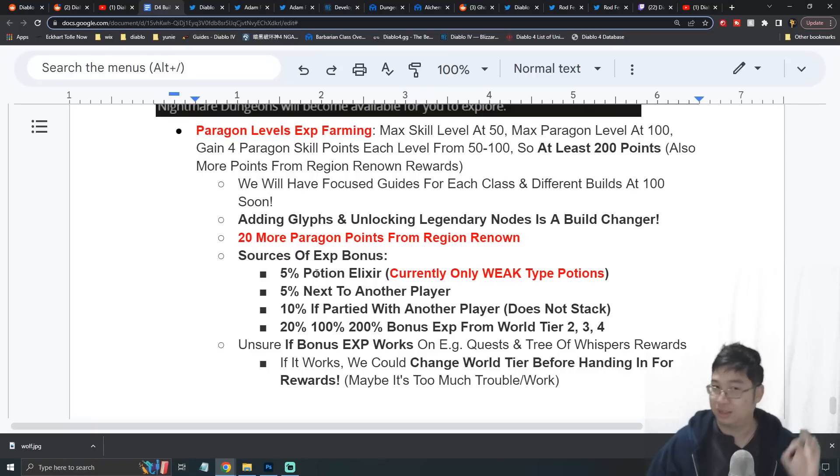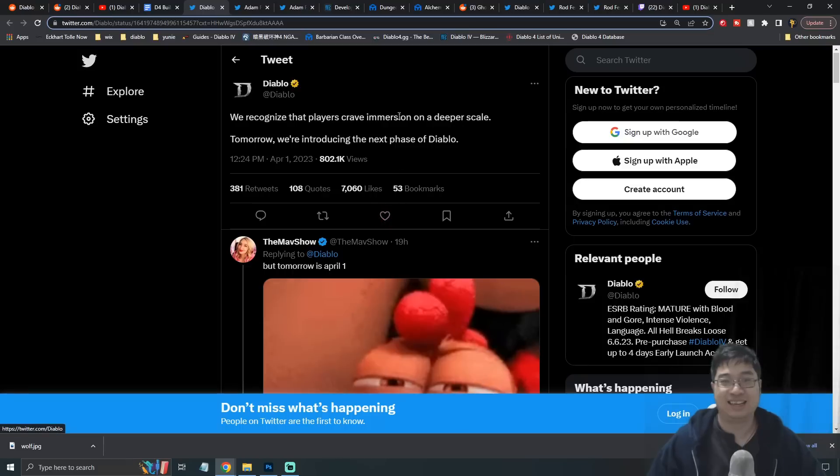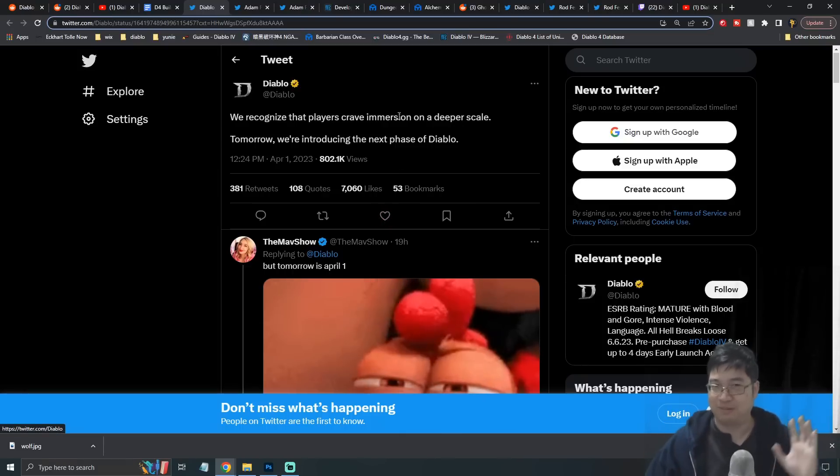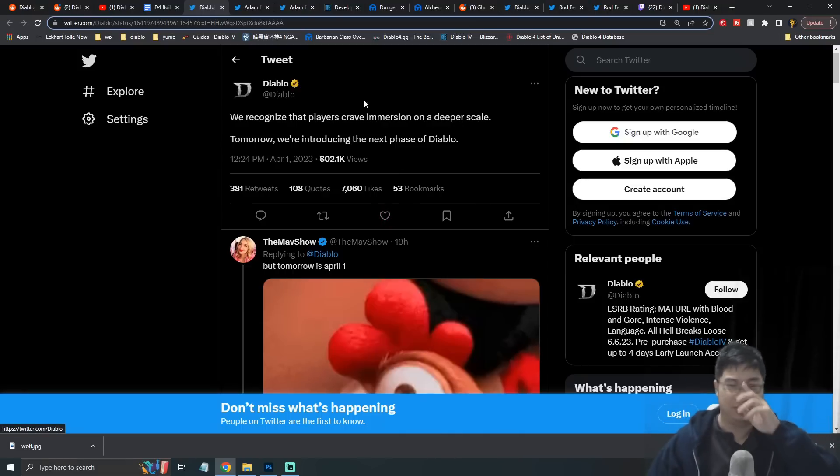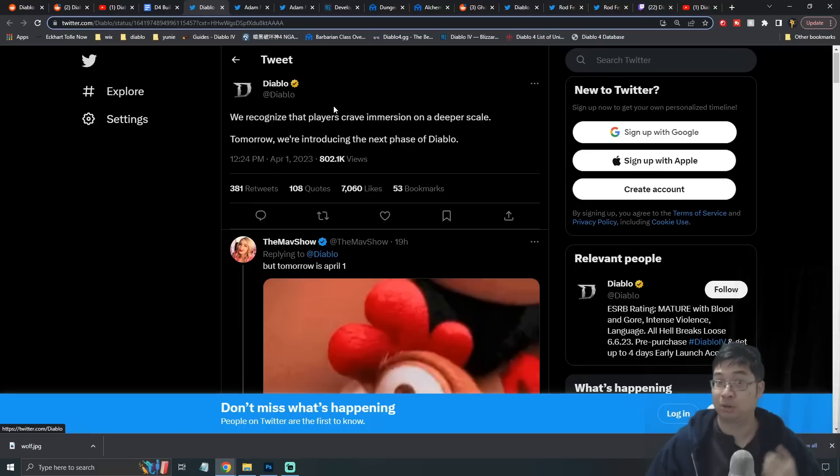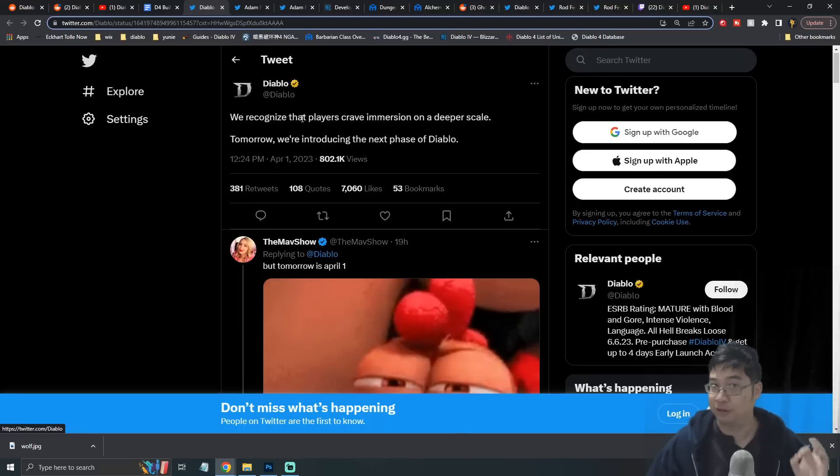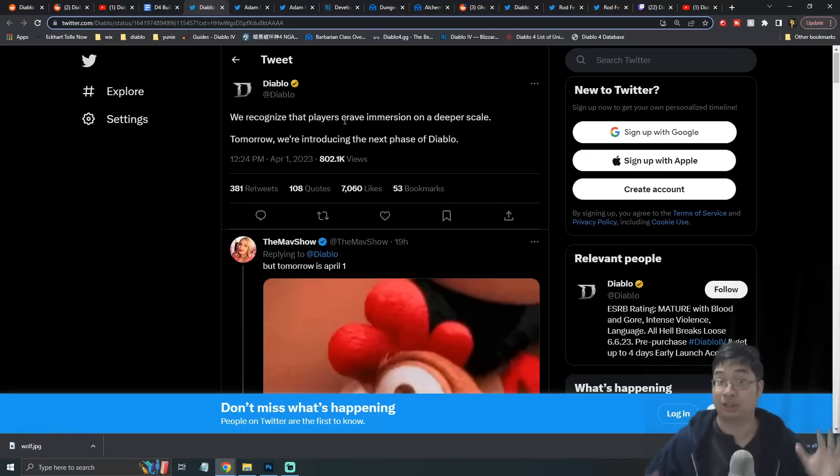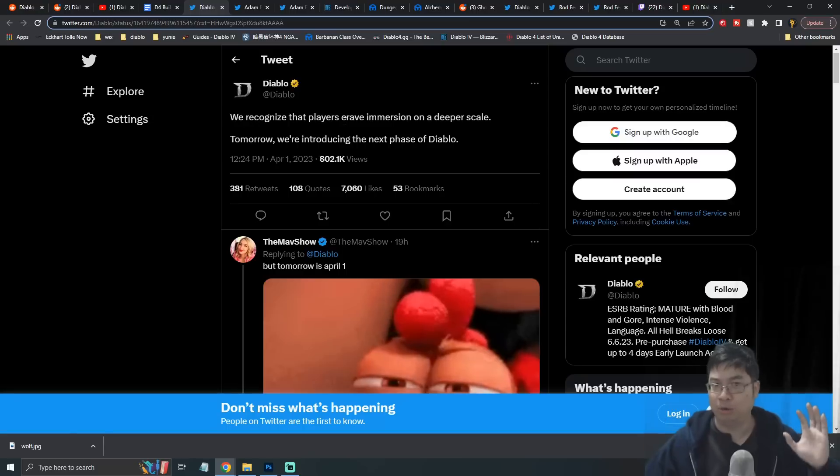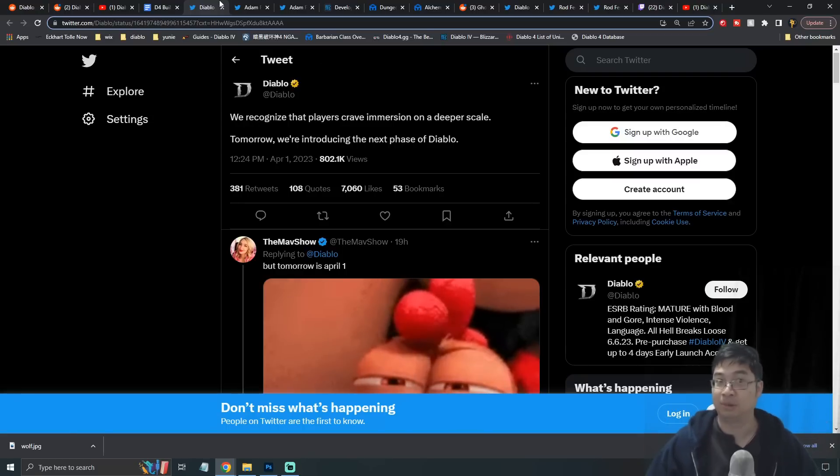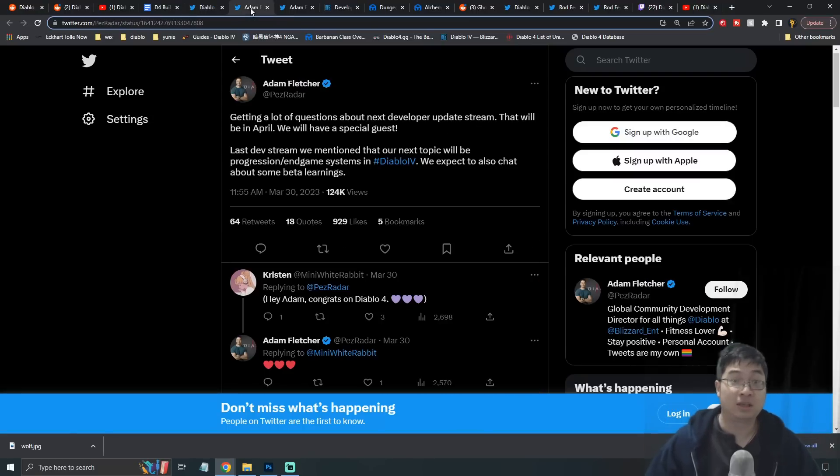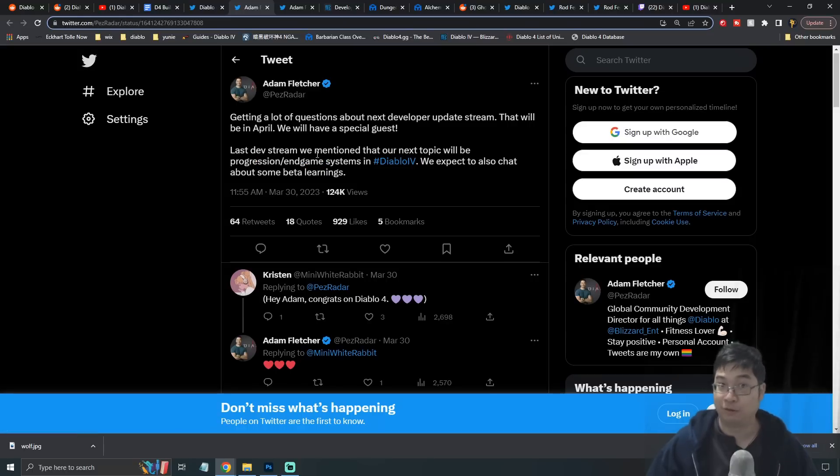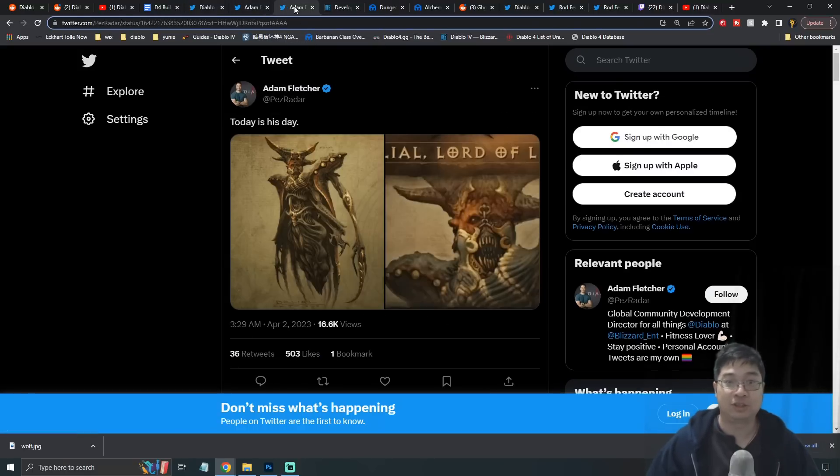Finally, we have additional notes on Paragon level farming, including where you can get bonus experience and how to get to level 100 the fastest way at endgame. Now you might be wondering, didn't you just have a video previously about this? Well, it all started with this particular tweet from Diablo's official Twitter saying tomorrow we'll be getting into the new phase of Diablo. A lot of the developers were tweeting that this is going to be the progression and in-game system for Diablo 4.